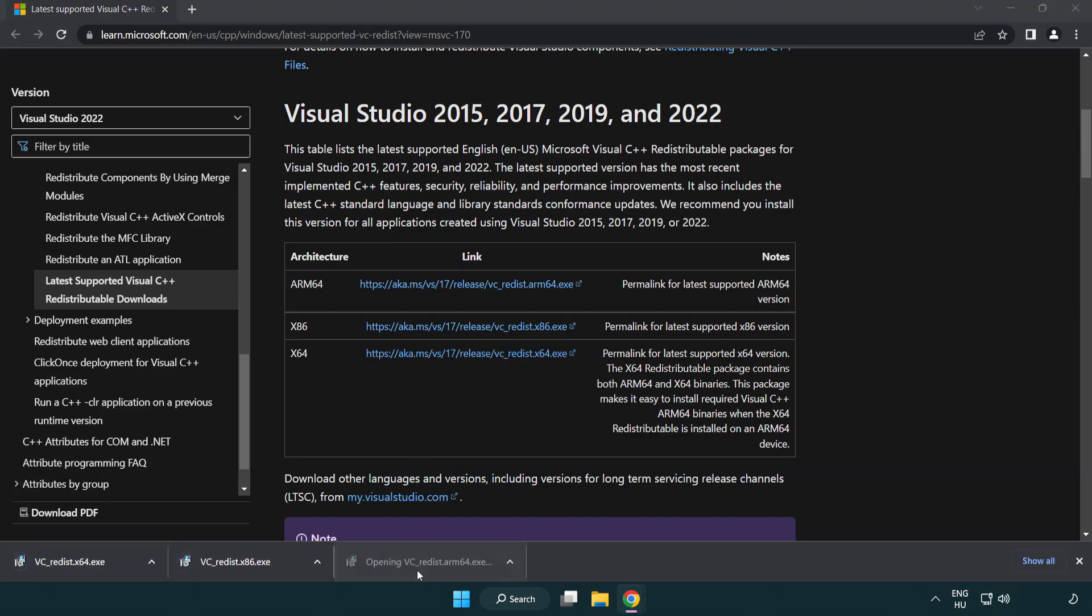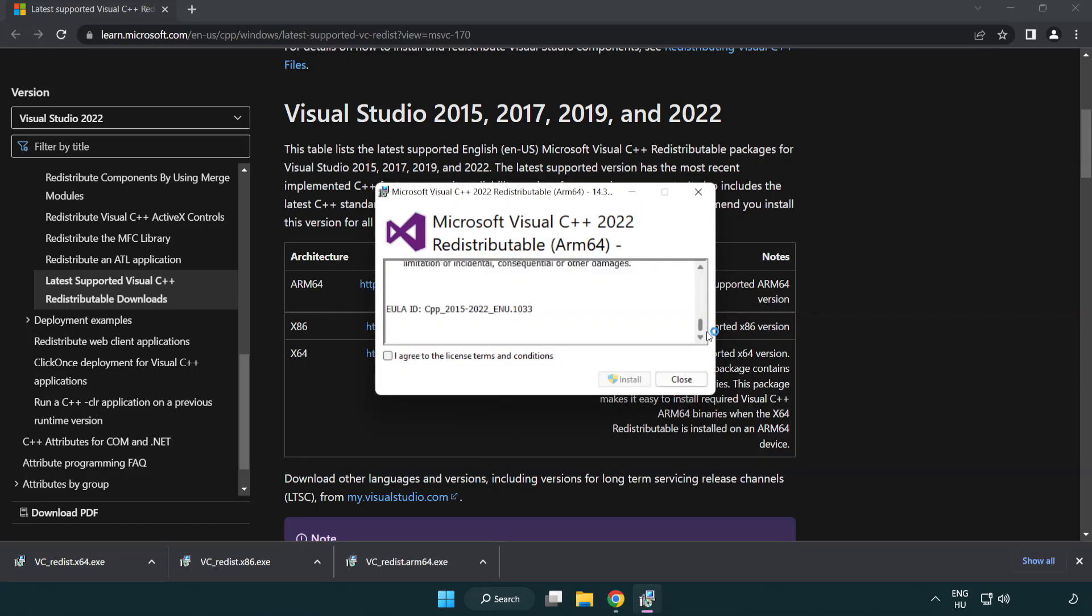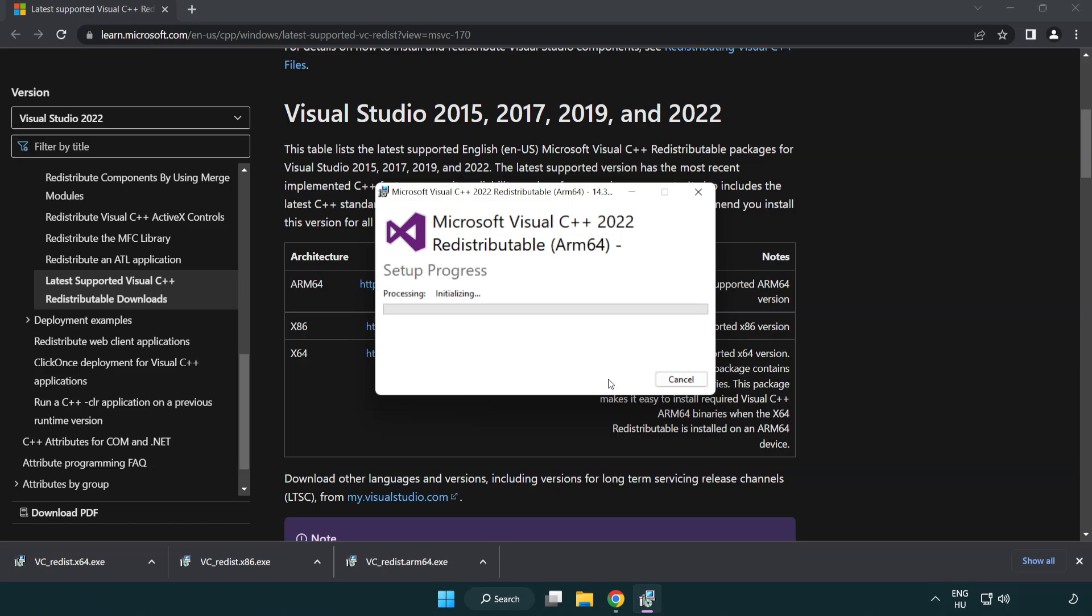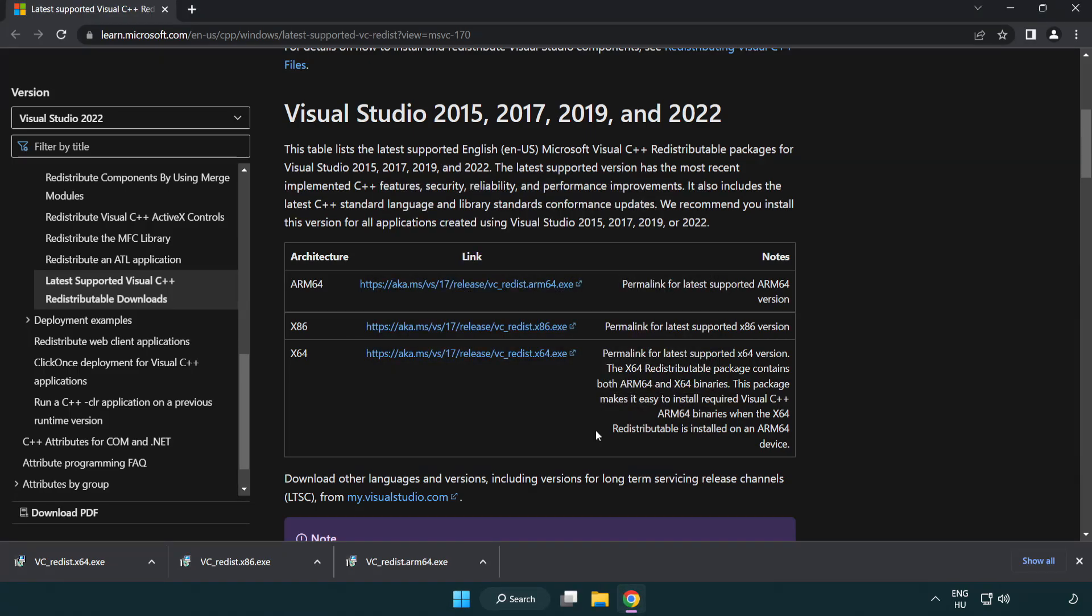Install the downloaded file. Click I agree to the license terms and conditions and click install. If it fails to install, no problem. Repeat this process for the other files.